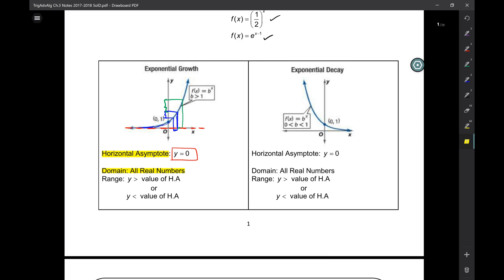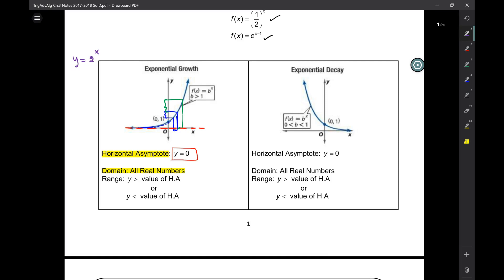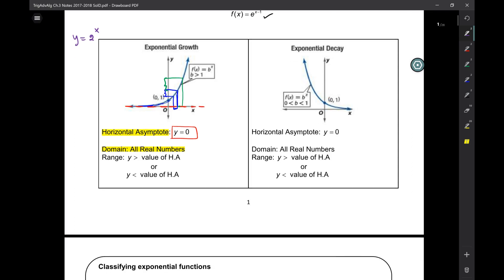In exponential functions like y = 2^x, is there a number you can't use for x? 2 to the whatever works. You could have 2^0 — that's 1. You could have 2^1, 2^100, 2^(−3). There's no restriction on x at all.